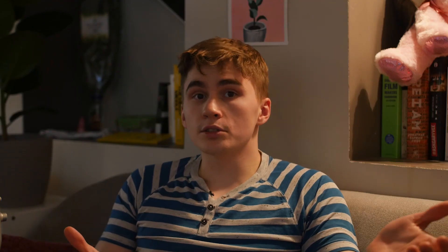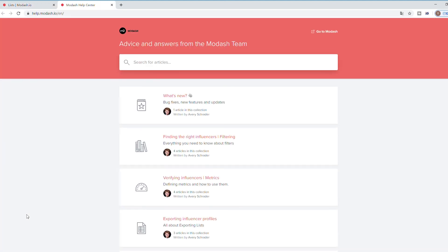If you want any more details or a deep dive on a given feature in Modash, then just go to our Help Center, and if you still have questions, then write us in the chat bubble. Thank you so much for taking the tour, and we hope you have a great experience with Modash. Bye!